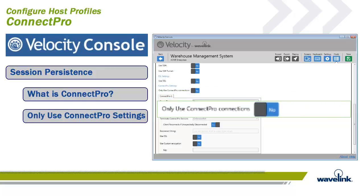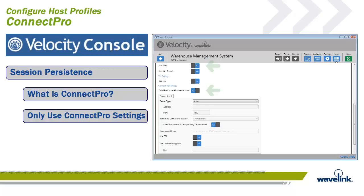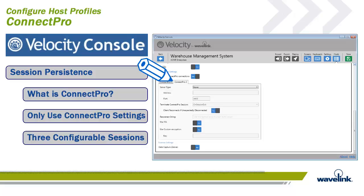The first option for Connect Pro is only use Connect Pro connections. Connect Pro can be the only connection method, or it can be the primary method with a direct connection available on Connect Pro failure. By turning only use Connect Pro connections to Yes, you force Connect Pro connections to be the only connection method available, requiring all Connect Pro settings to be configured. Also, you cannot select the use SSL settings in this mode. Connect Pro allows for up to three configured listening sessions; configuring session 1 reveals a tab for session 2, and configuring session 2 reveals session 3, giving flexibility and load balancing when needed.